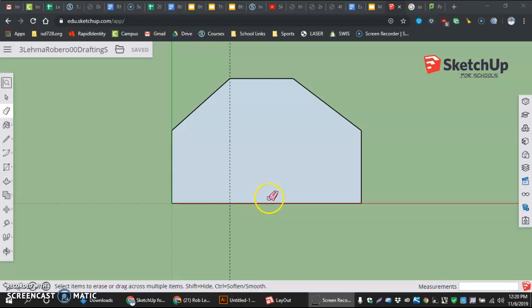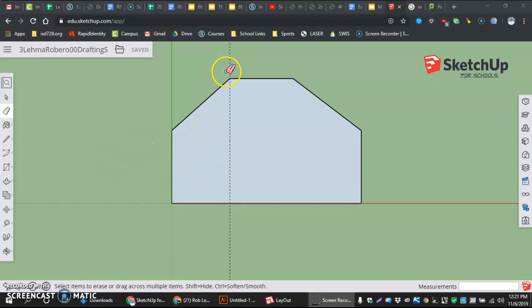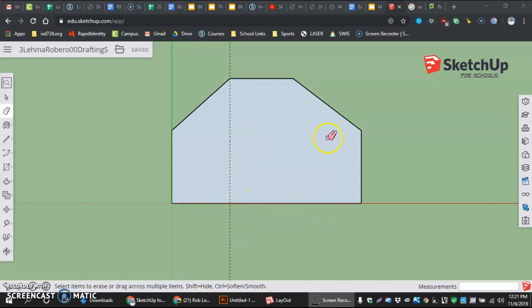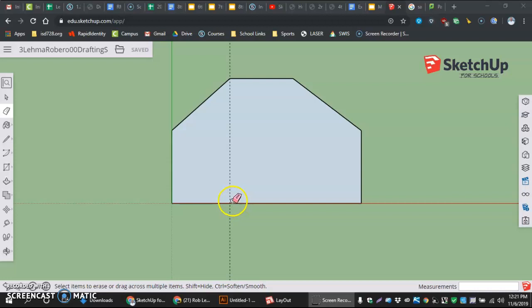To do this, I'm going to start once again by just coming through and deleting some guidelines I don't need. Right now, I've got mine all cleaned up, which is good. The one I have left is the 1 and 7/16th mark, which I'm going to end up using again, so I don't need to delete it.